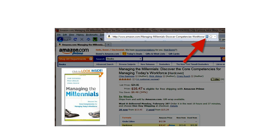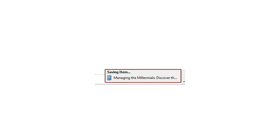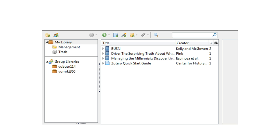And that means that Zotero is able to quickly gather all the information from that book and place it inside of your library. And so I click on that little book and it tells me that it's saving that item to my Zotero. And then when I go to click on Zotero, it's located there within my library.